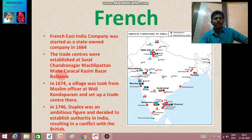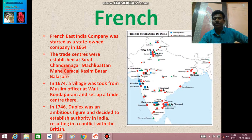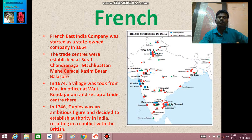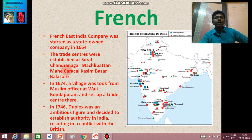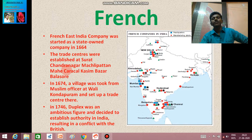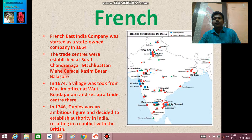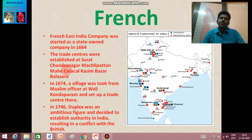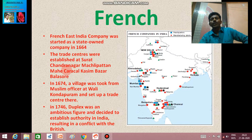In 1746, Duplex came to India as governor. He was ambitious and decided to establish political authority over India, and he began to interfere in the local politics of the Indians. Because of this, three Carnatic Wars took place. The English also wanted to establish their control over Indian trade, and the French also wanted to establish control over trade in India.